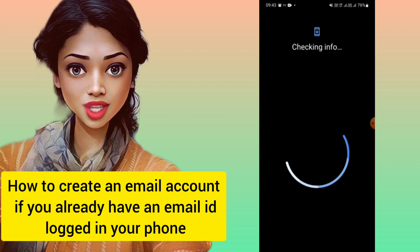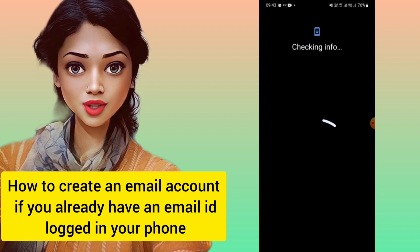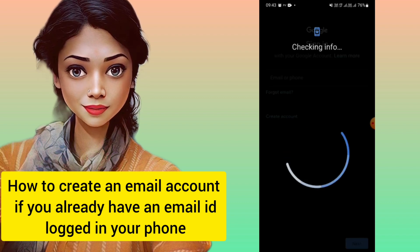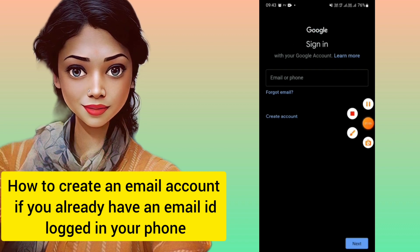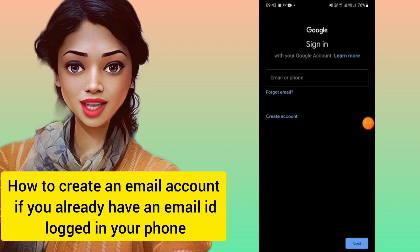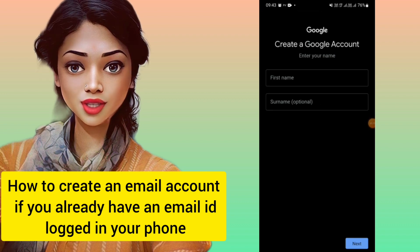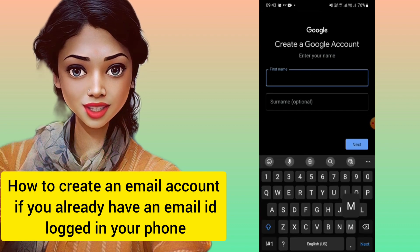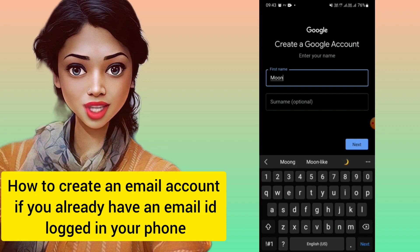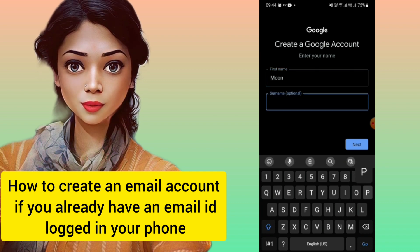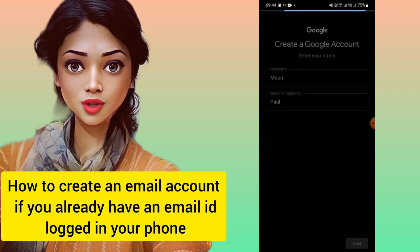So I'm clicking on Google since I want to make an email ID in Google. When you click on the Google account option, you'll see a sign-in screen with a field for email or phone number. If you want to go to another account or create a new one, click on 'Create an account.'